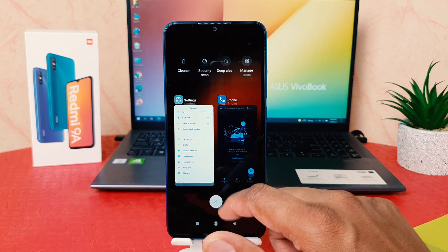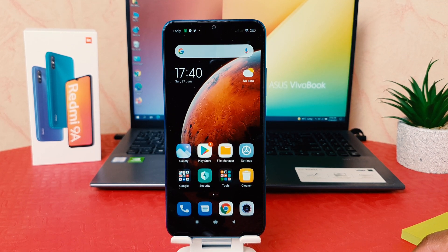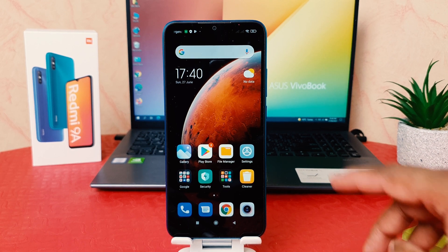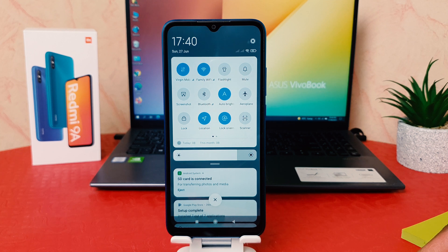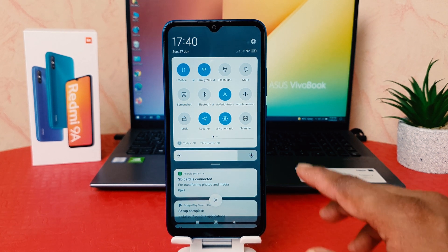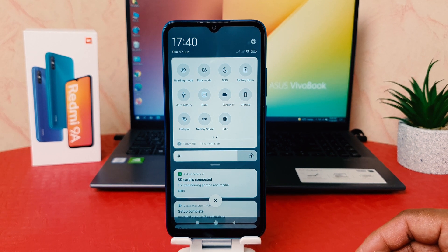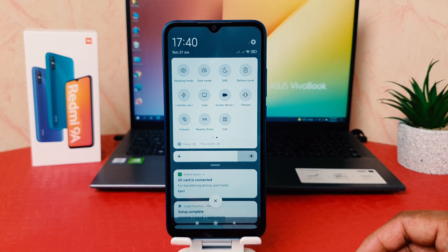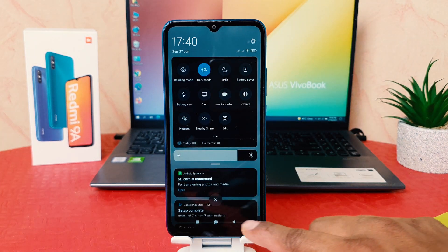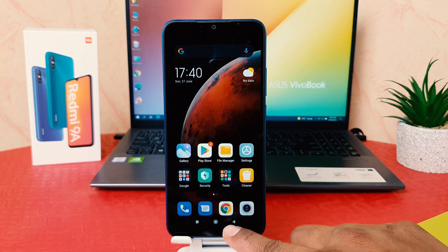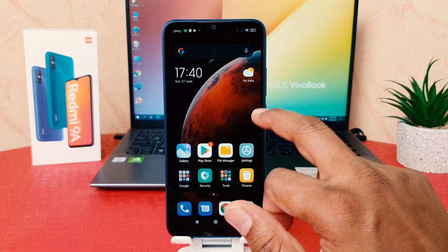If you want to turn on dark mode quickly, swipe up like this and you're going to see the quick notification area. Swipe right to left and you're going to see the screen appear like this. If you want to turn on dark mode you can easily click the Dark Mode button and immediately it's going to change to dark mode. You can see my phone has changed to dark mode and everything now appears in dark mode.